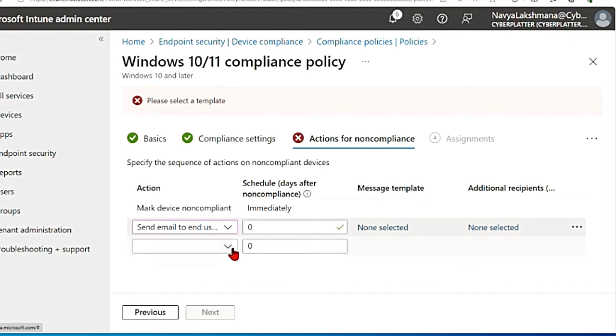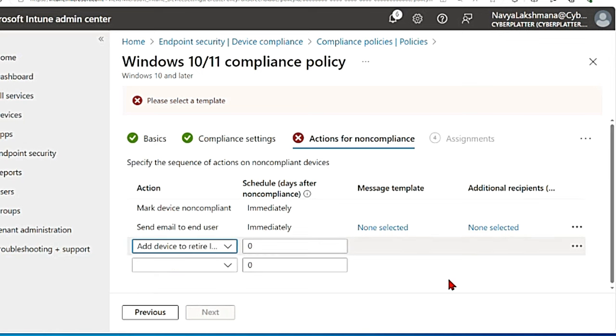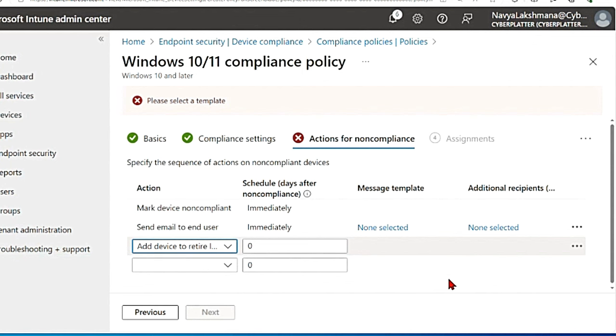And there is also add device to retire list. That means when you do this, the device is added to a list of retired non-compliant devices in the Intune admin center.